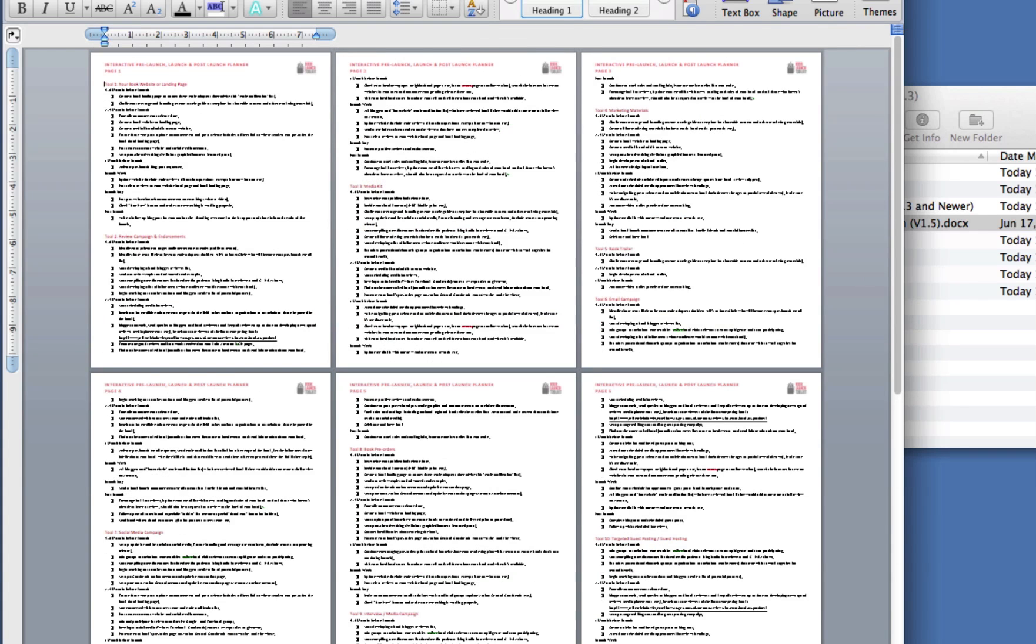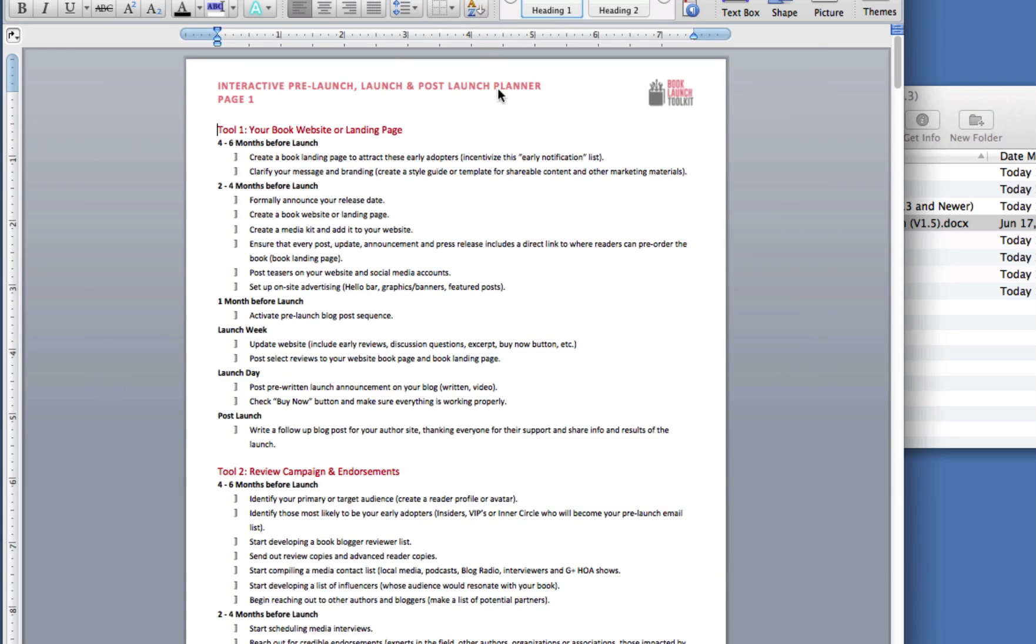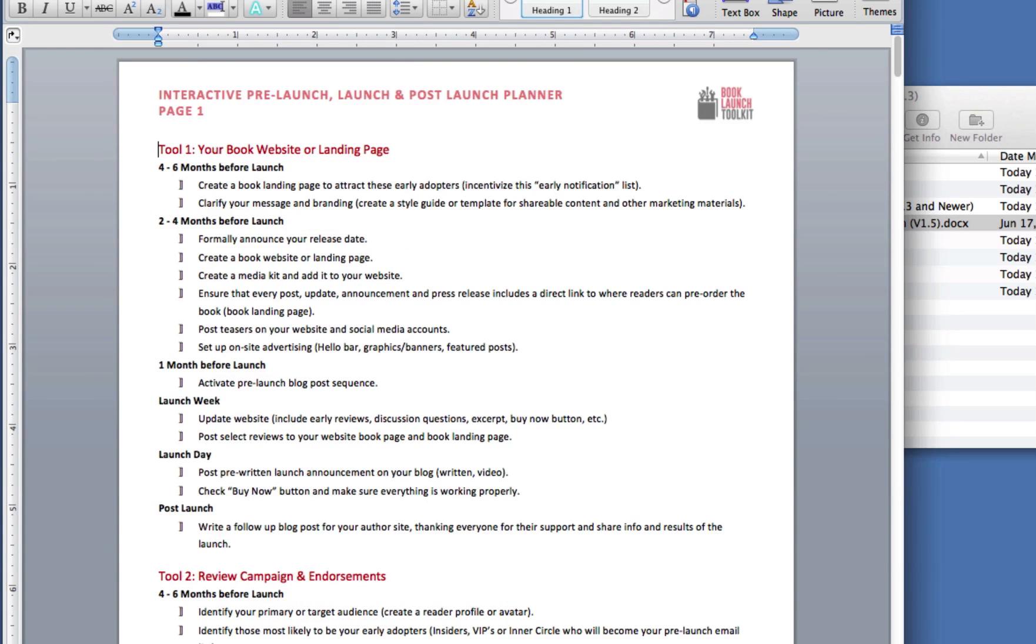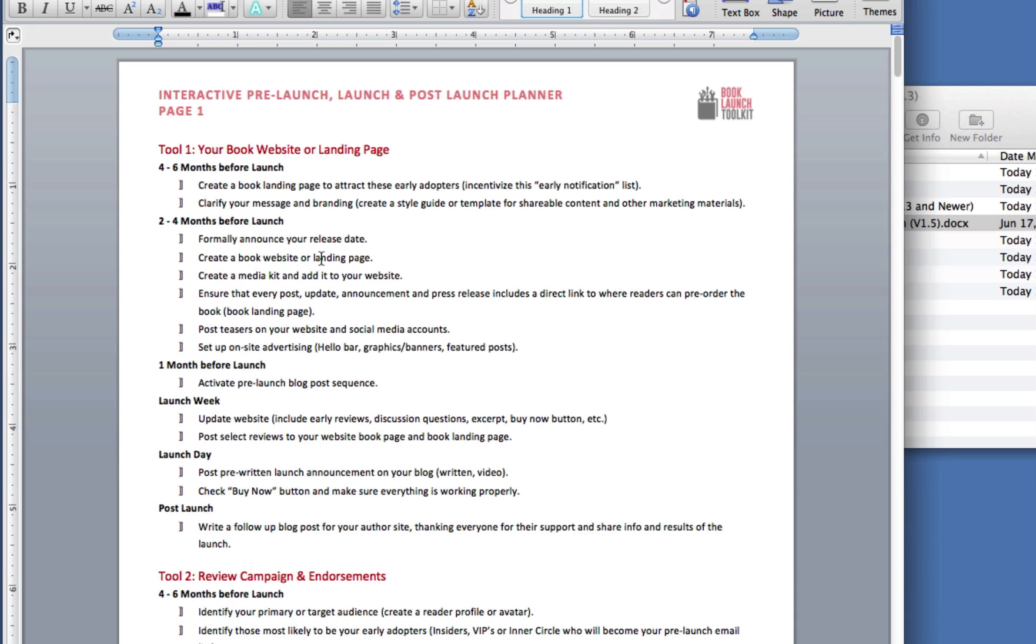If you look at these, you can see that for each tool, we've broken out the exact tasks you need in the order you need them and exactly when you need them. Two months before your launch, you should be creating a book website or landing page. I can't make it any easier than that. It goes through all 20 tools.